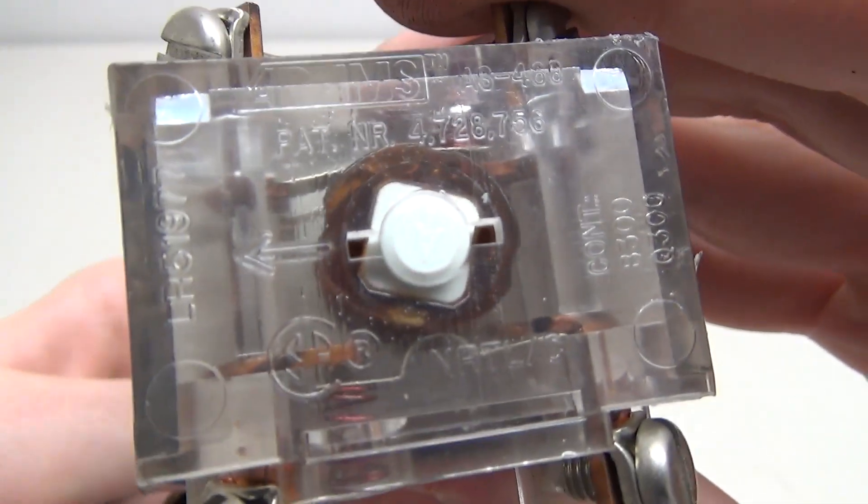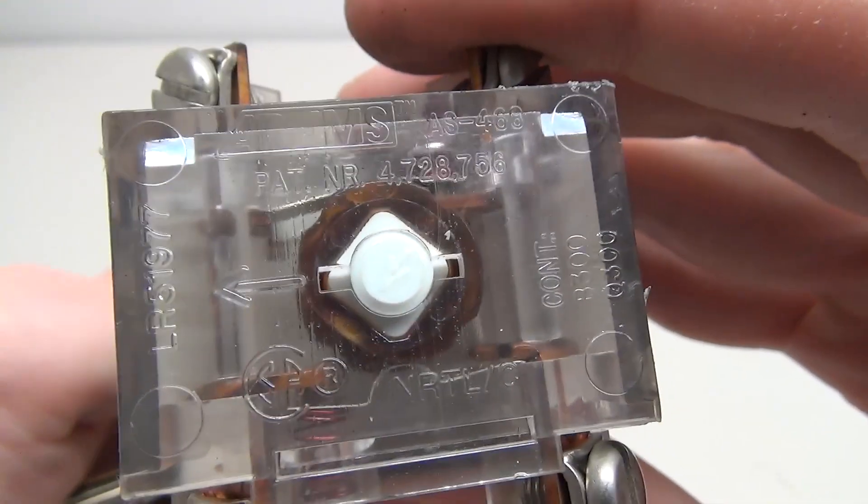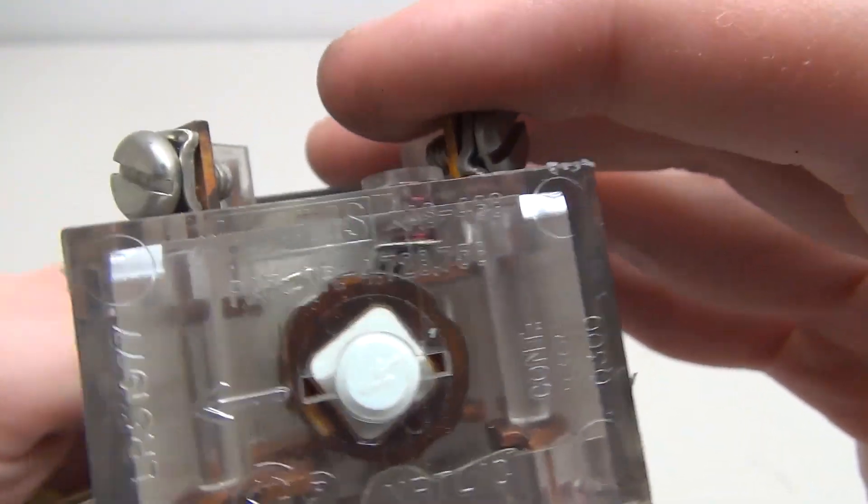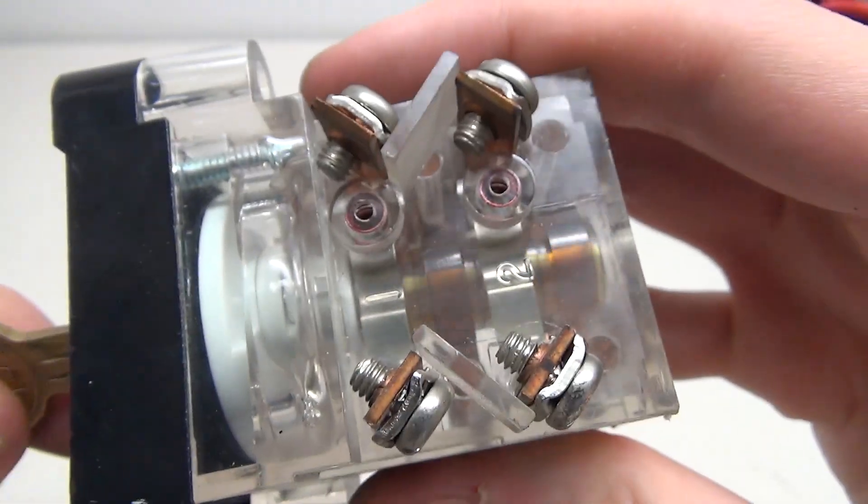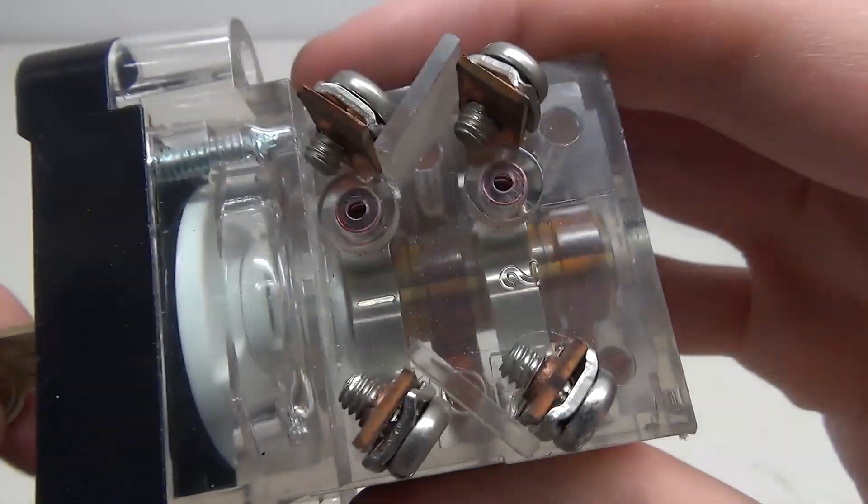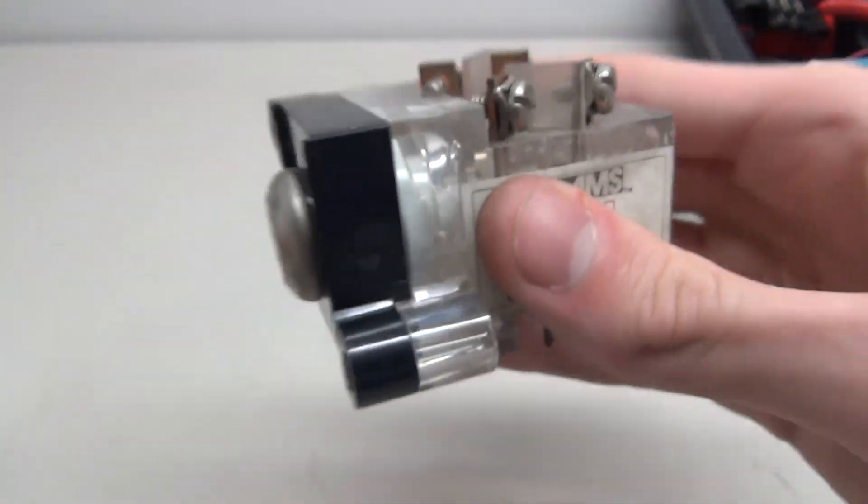So you can see now the switch is closed and now the switch is open and it does that on all four of them. So that's pretty neat.